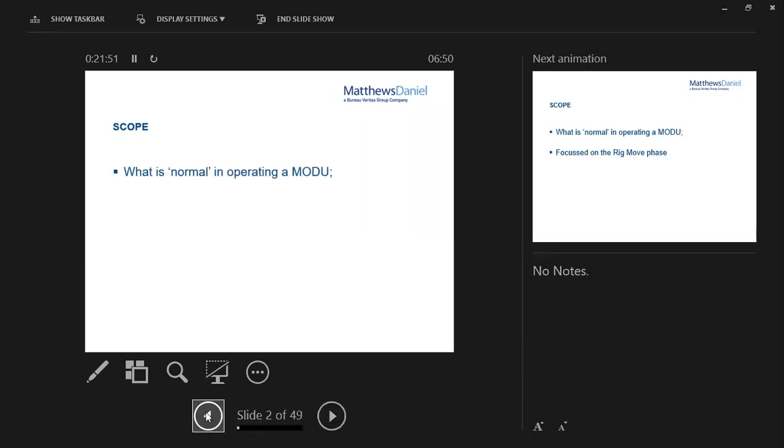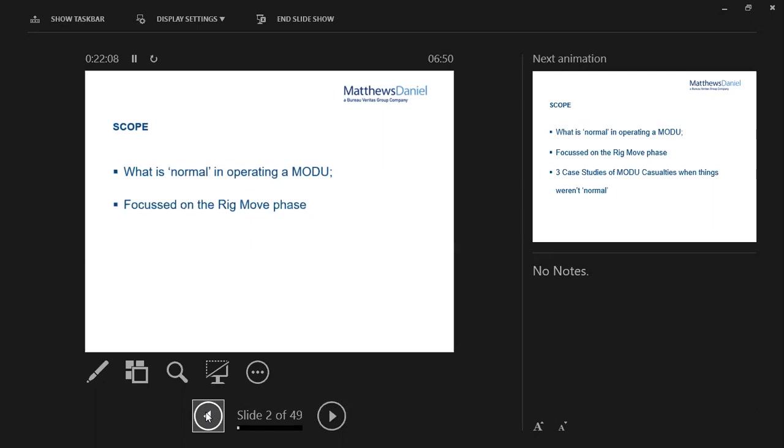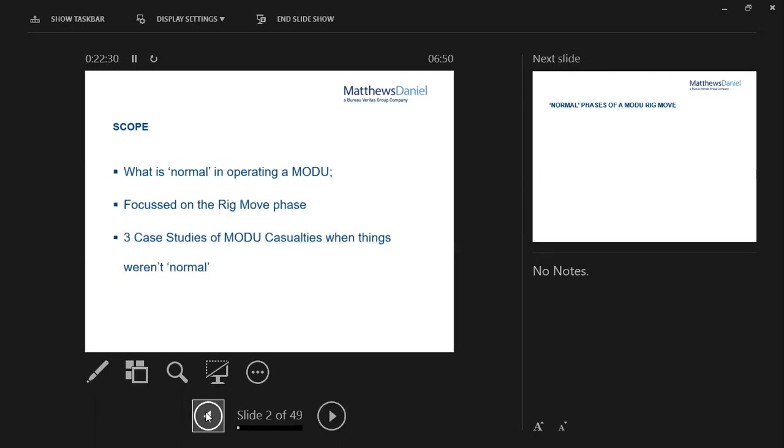So what I'll cover is basically establishing the normal baseline. What's normal in operating a mobile offshore drilling unit? We'll focus on the remove phase of an operation because that, in our experience, tends to be where the majority of issues come from. Once the asset is on location, cantilevers out and is drilling, then issues become more of a drilling issue than a marine issue. Then I'll cover three case studies of jack-up drilling rig casualties when things weren't normal.